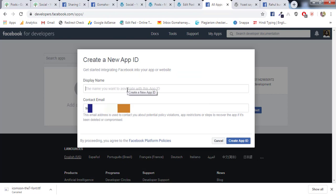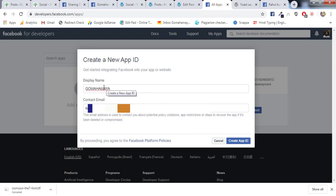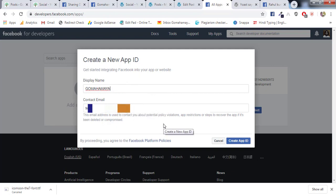Here you need to write the name of the app ID. So the app name where you want to use - let's say I want to use on my website GoMahaMaya. Once I click here, display name as GoMahaMaya, make sure your email ID should be there, and then click on Create App ID.